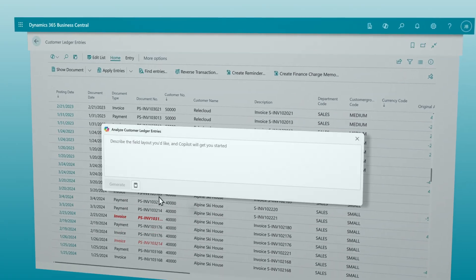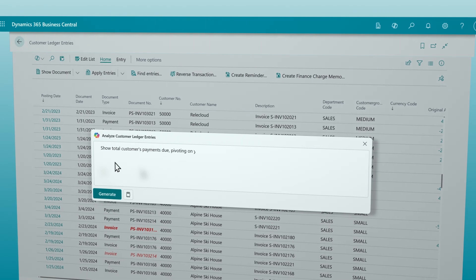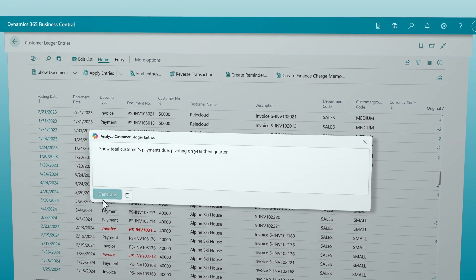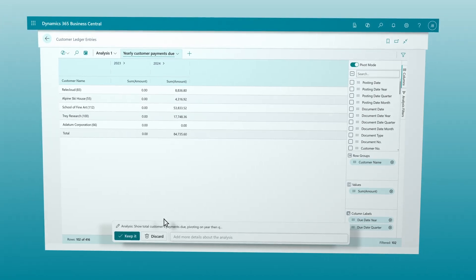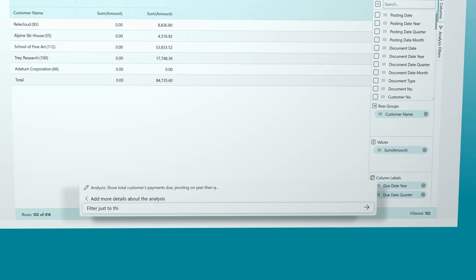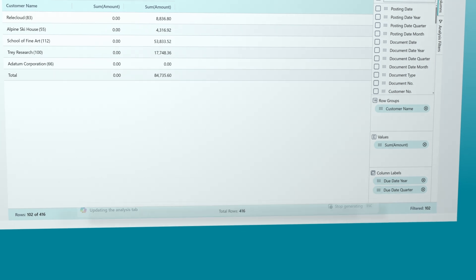All while using analysis views to make data-driven decisions that propel your business forward to new levels of success.